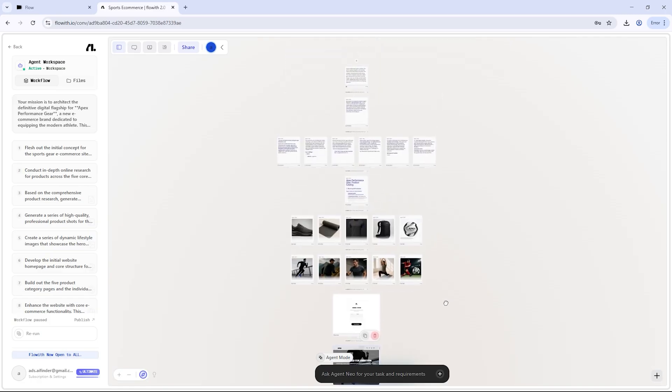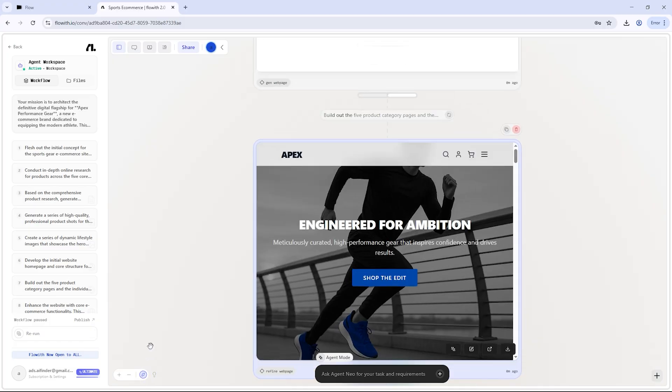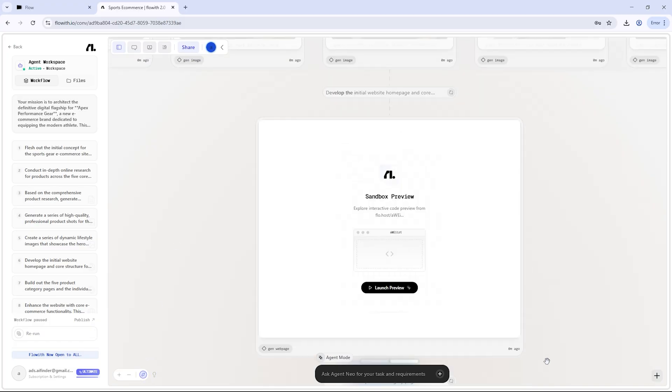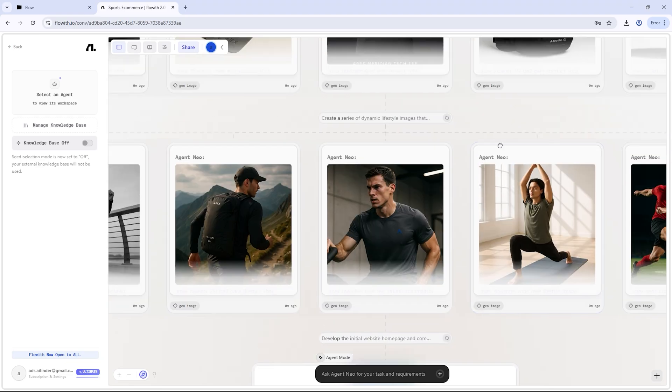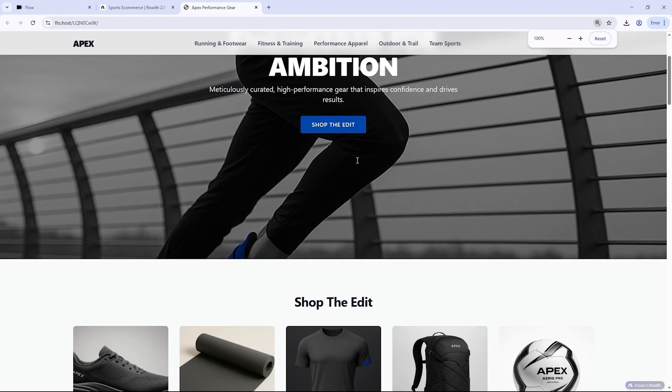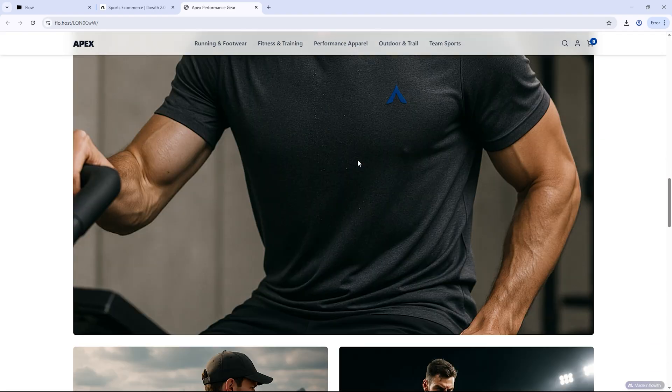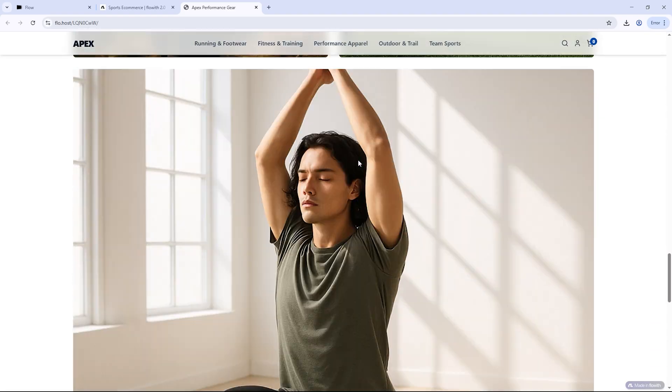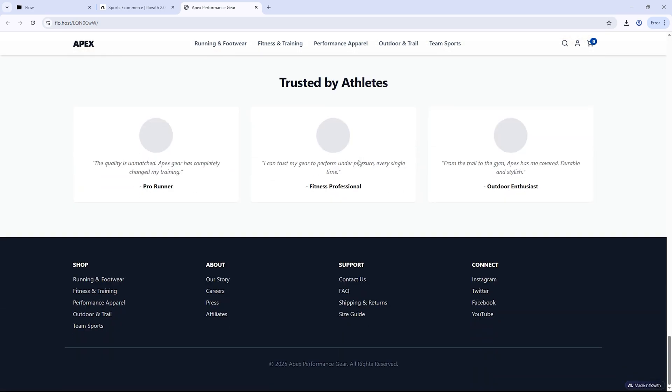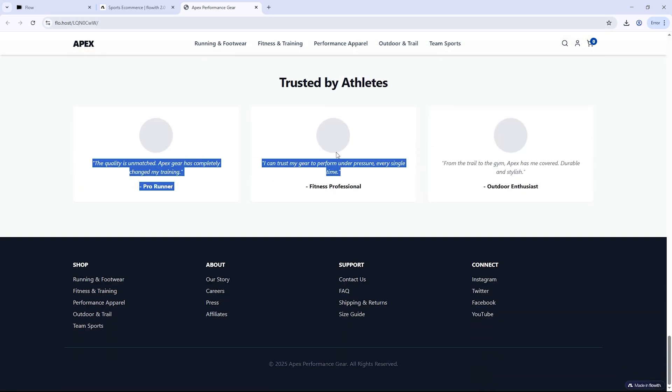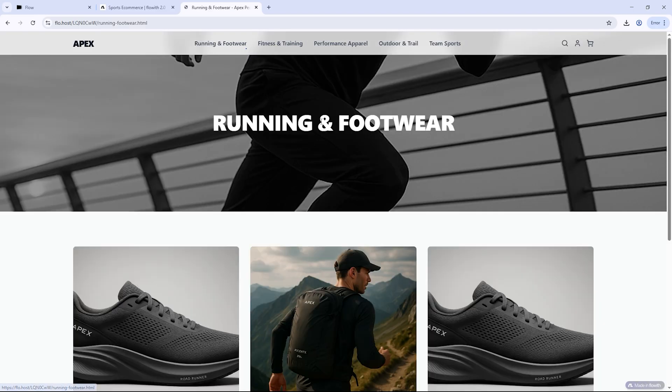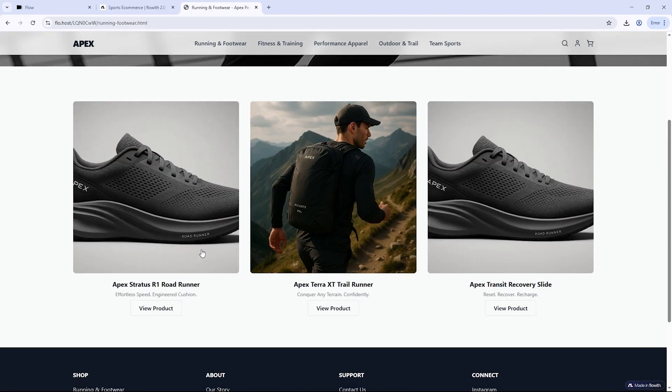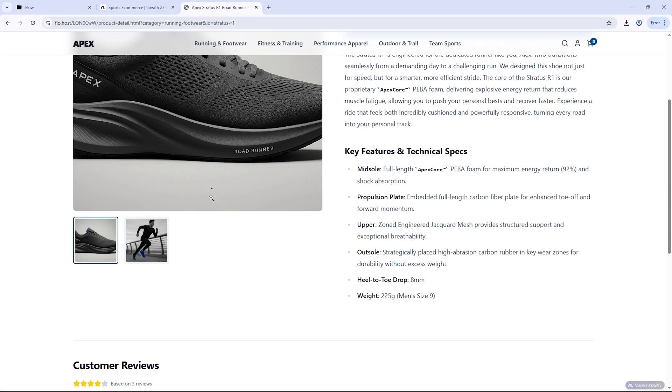Neo instantly broke it down into a full workflow. It selected a sleek brand style, generated product images, wrote all the descriptions, and structured the website to be responsive and easy to navigate. No need for Shopify, Canva, or developers. In just minutes, I had a fully functional, scroll-ready online store, all from one single prompt.